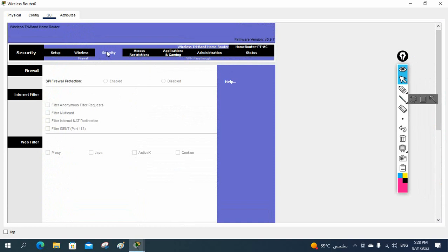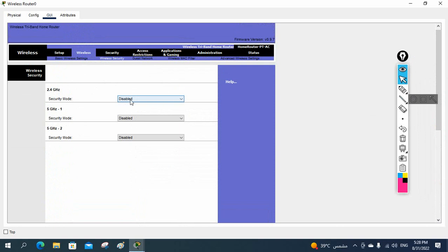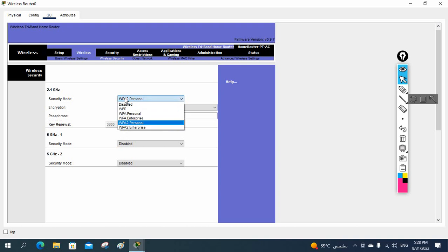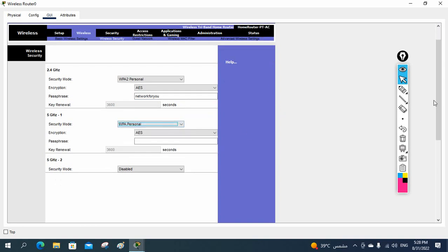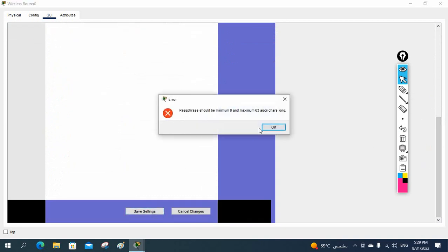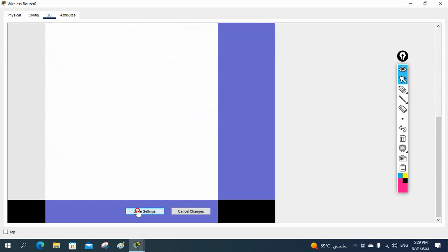Now go to wireless security. Currently it is disabled, so anyone can connect to this Wi-Fi. I'll enable WPA2 Personal — this is the security mode generally used for home networks. Define a password. I'll give a password here. The requirement is a minimum of 8 characters and a maximum of 63. I'll use: capital A, lowercase b, c, at-sign, 1, 2, 3, 4, 5.